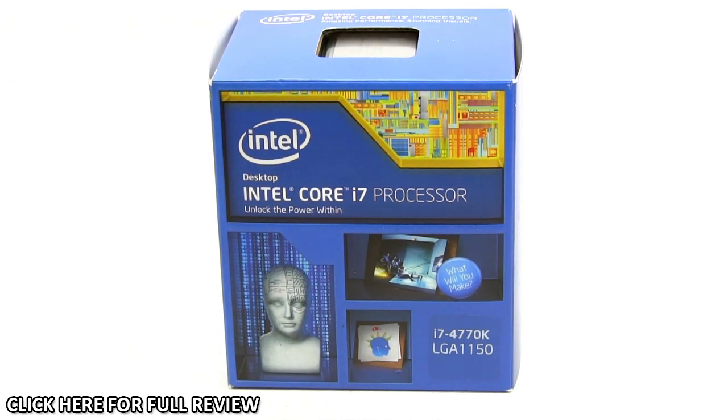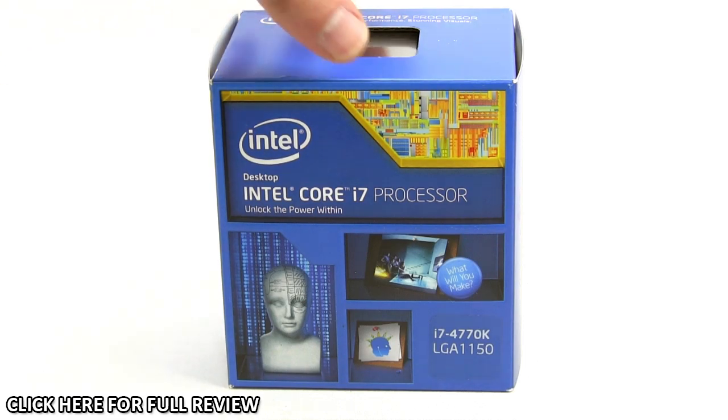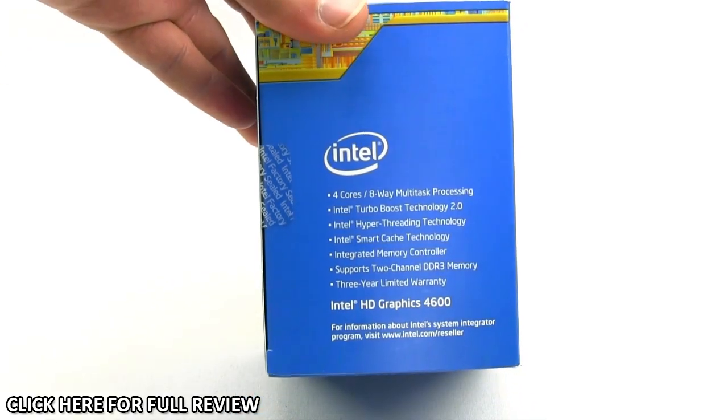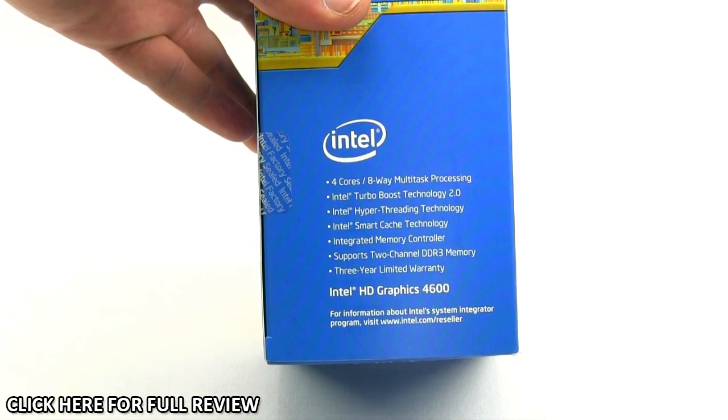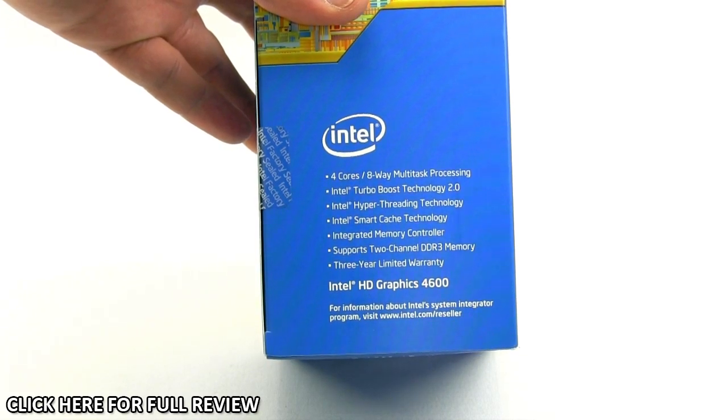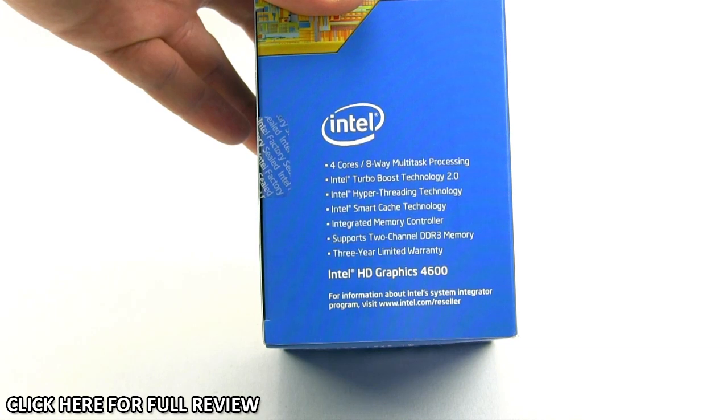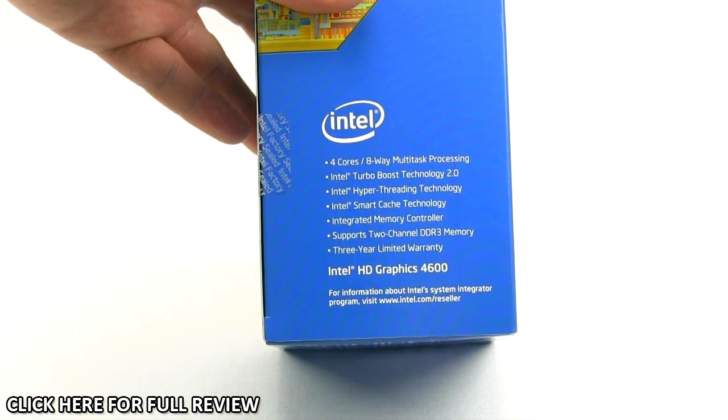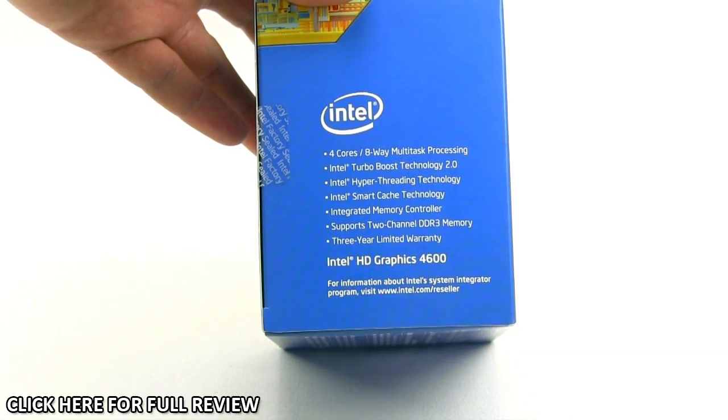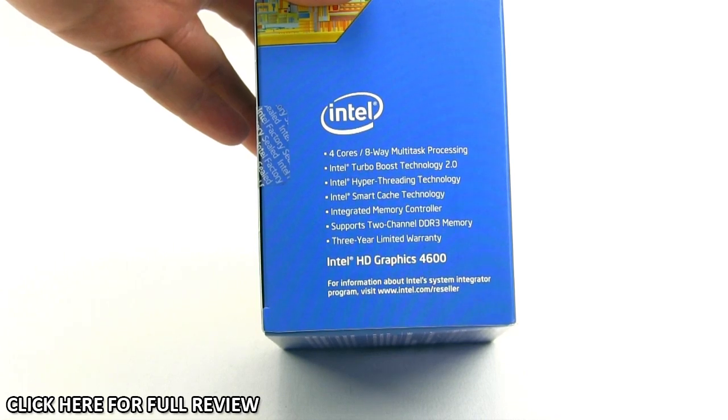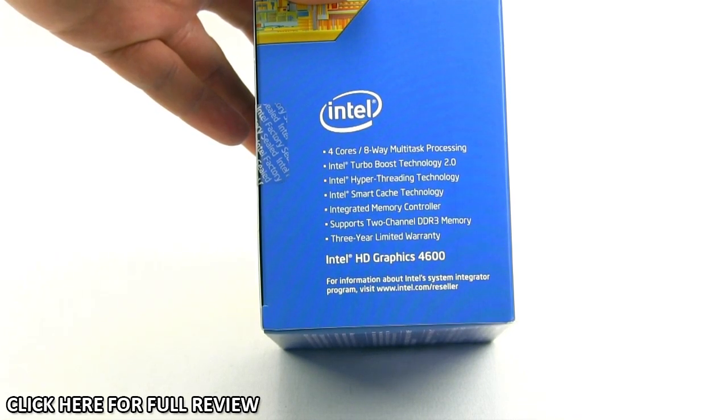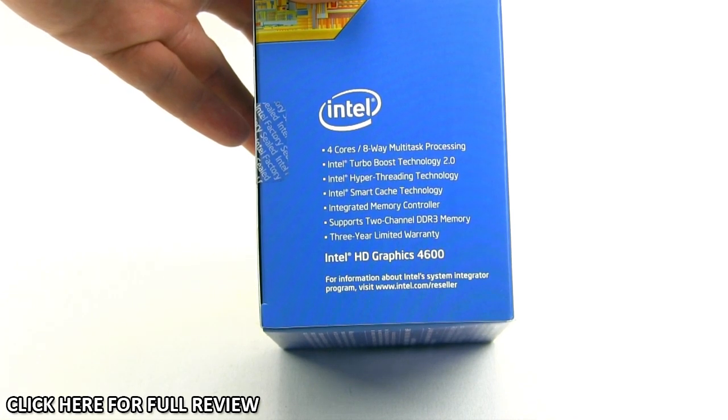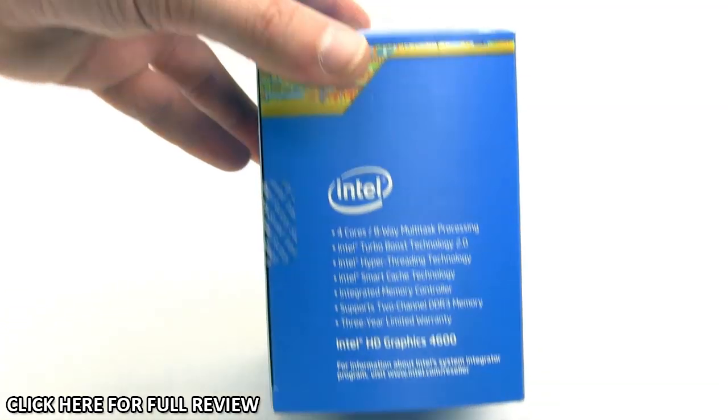This is a processor box, so there isn't a ton of information on it, but this side lists the main features: four-core, eight-way multitasking, Intel Turbo Boost Technology 2.0, Intel Hyper-Threading Technology, Intel Smart Cache, integrated memory controller supporting dual-channel DDR3, three-year limited warranty, and Intel HD Graphics 4600.